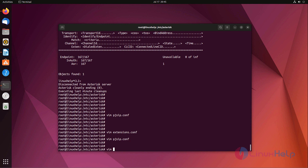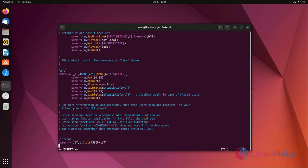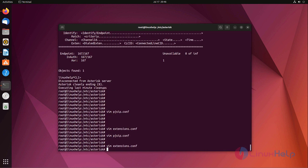Go to the extensions.conf to add the dial plan. Save and exit.